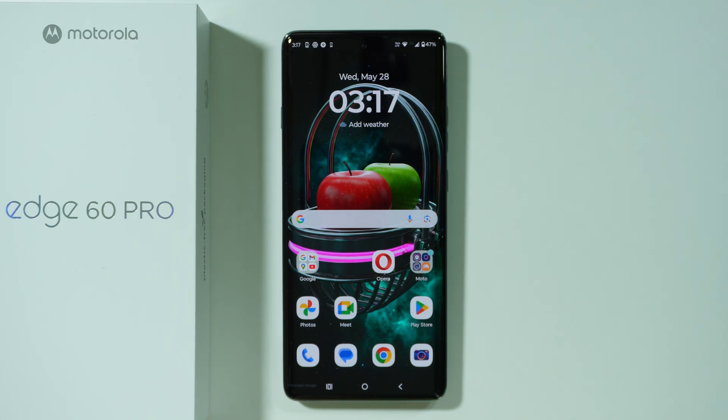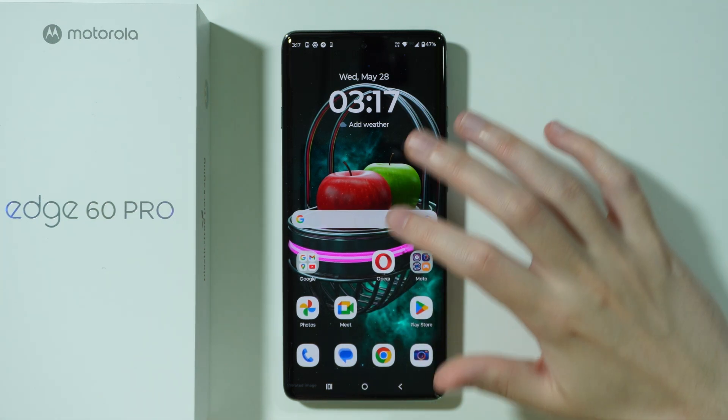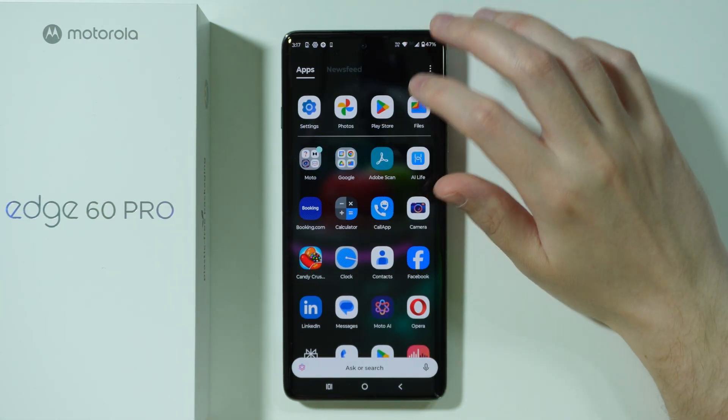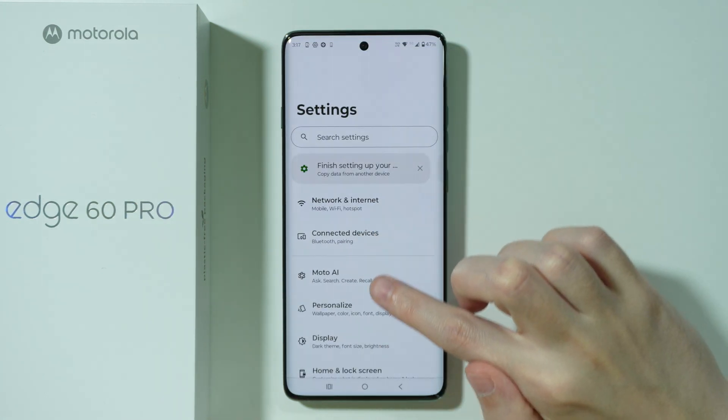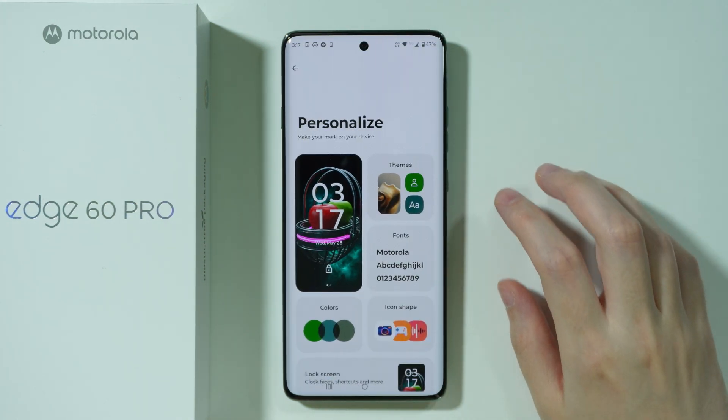If you want to set live wallpaper on Motorola Edge 60 Pro, first of all we can go to Settings. Over here choose Personalize.